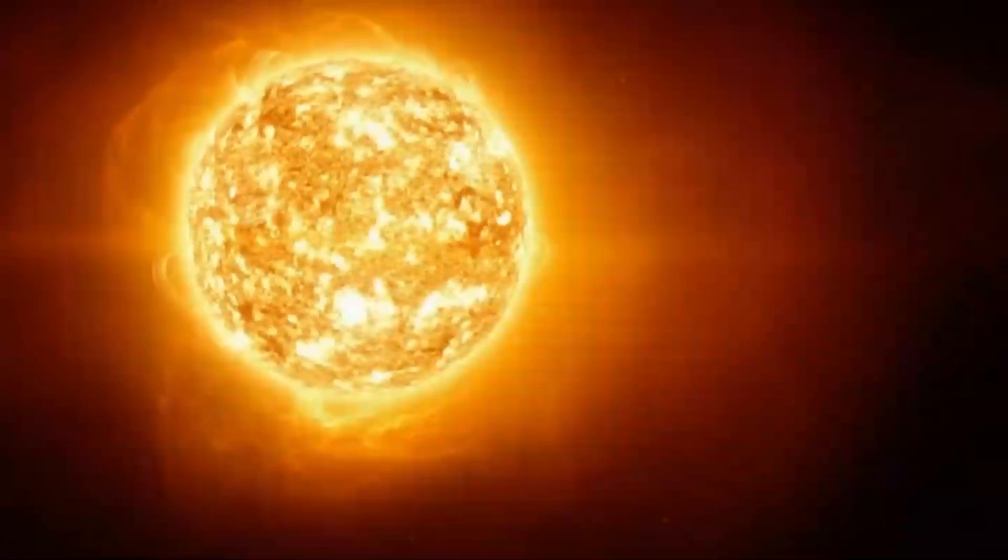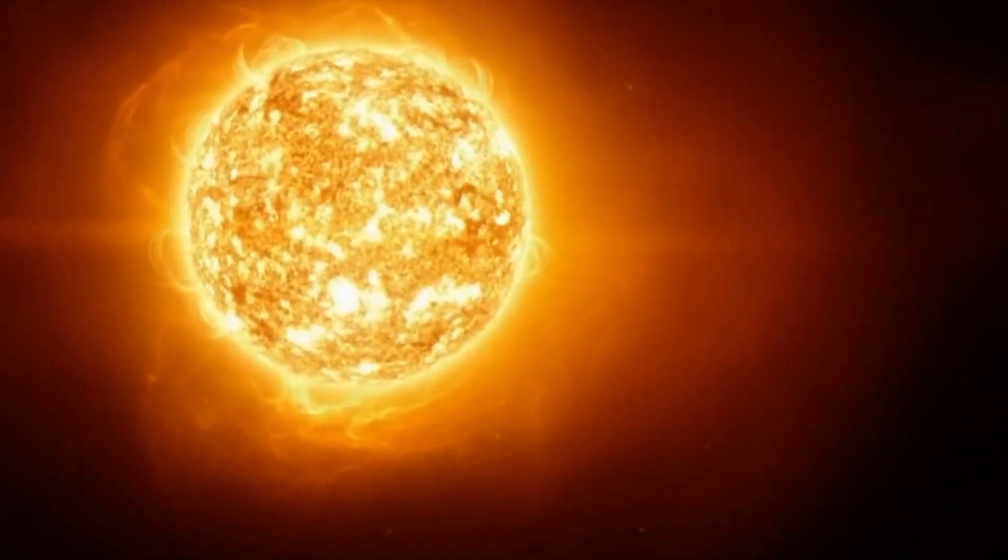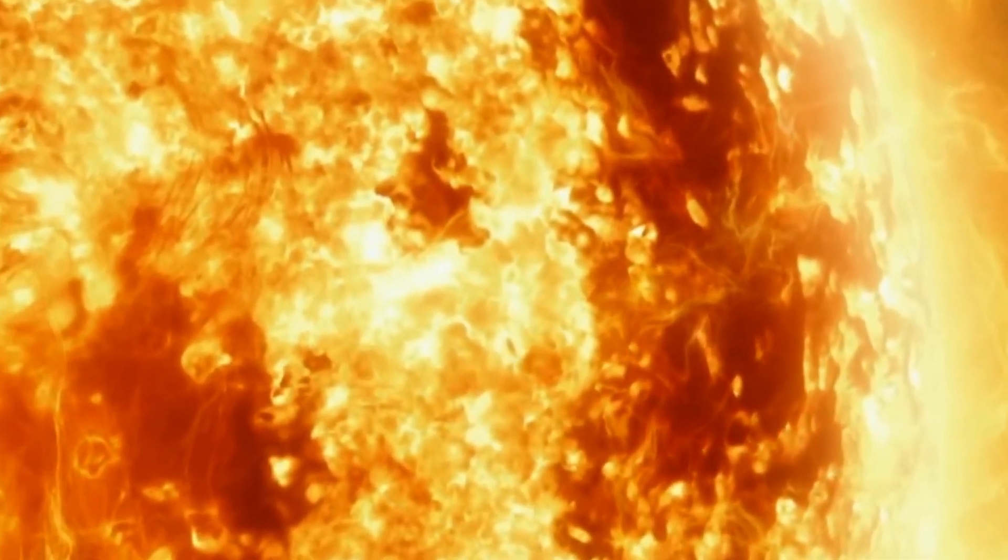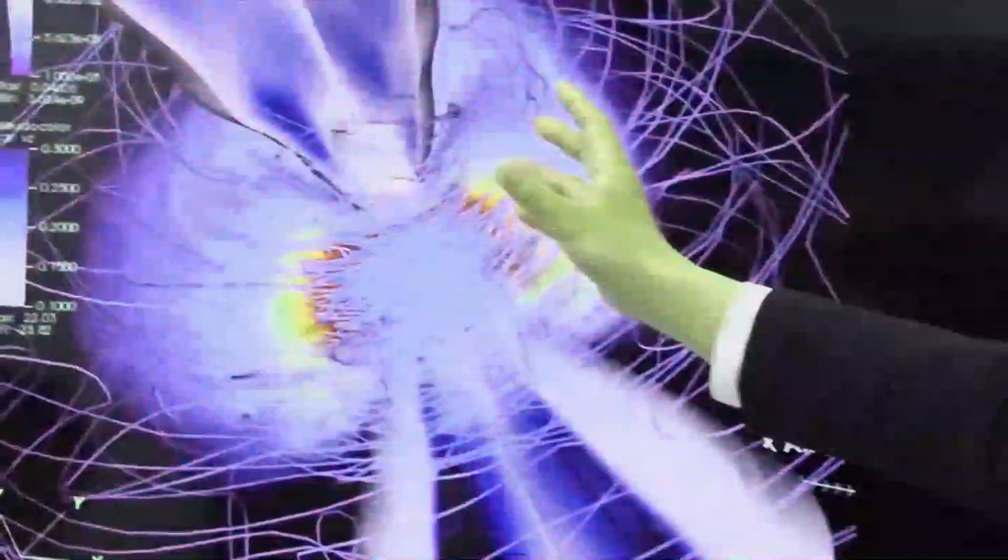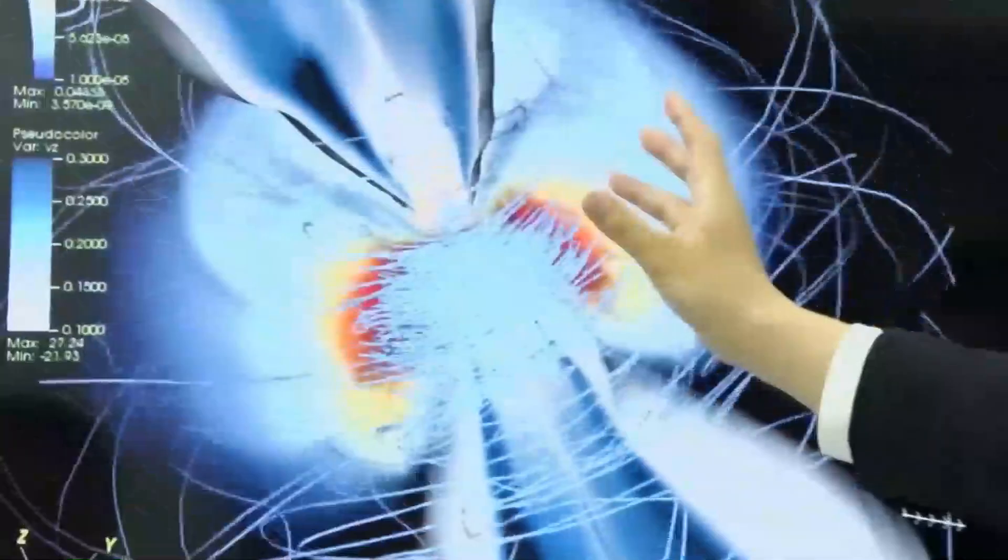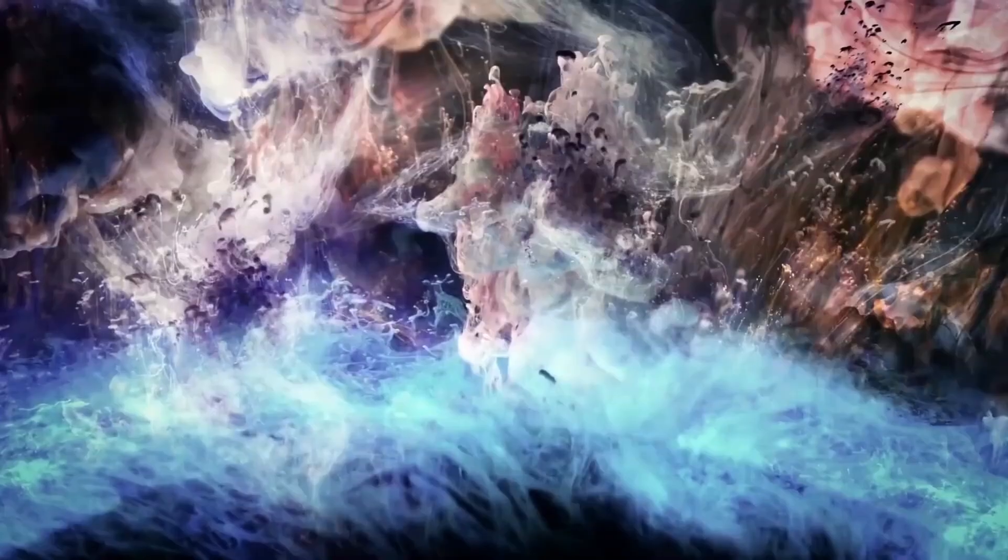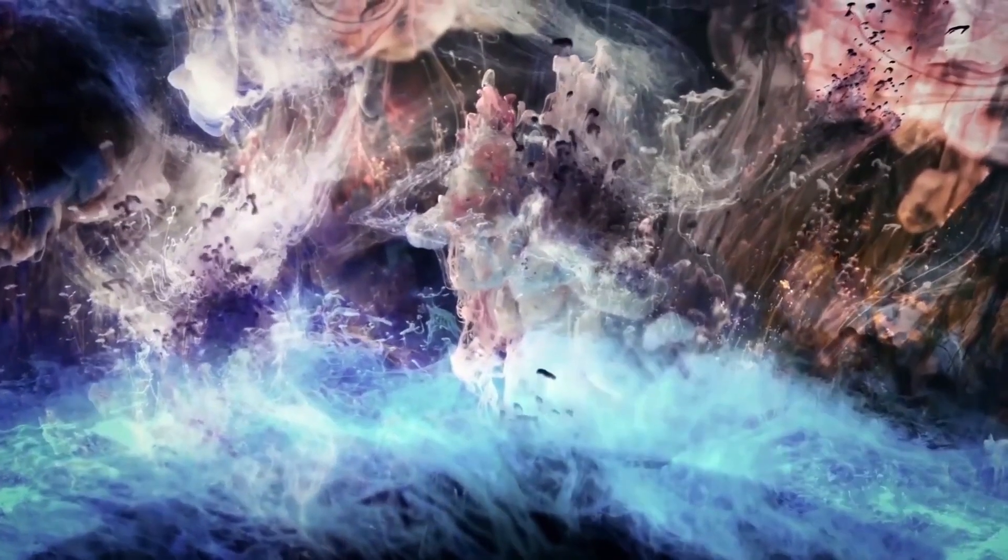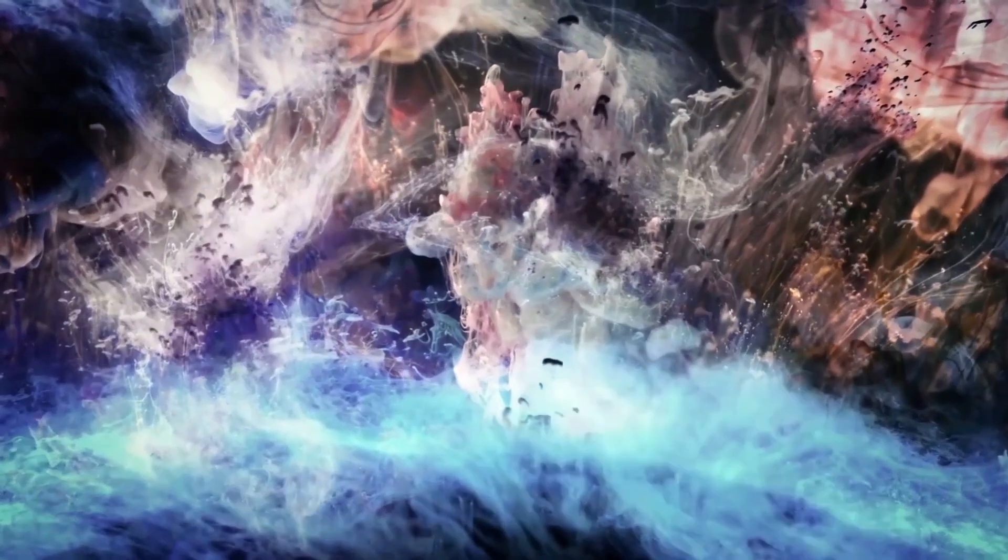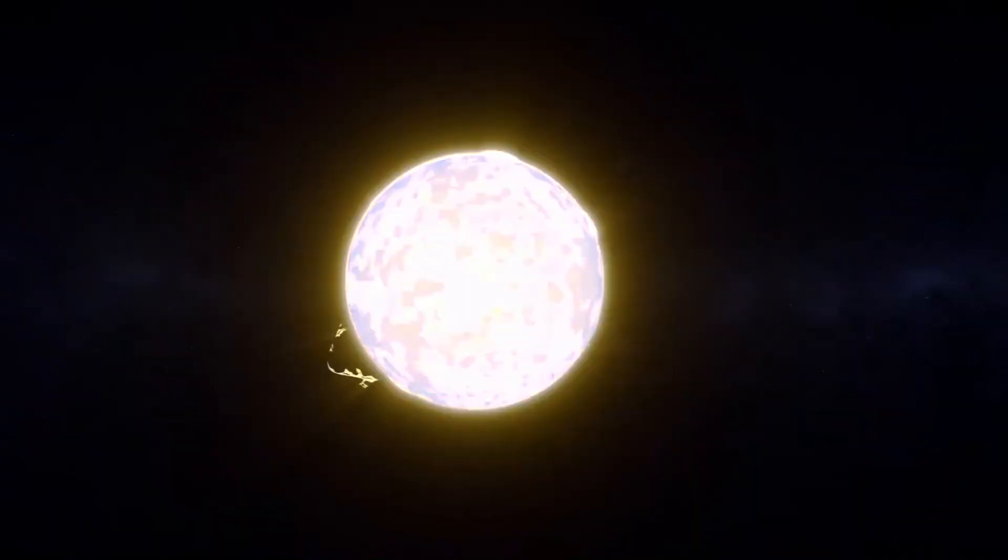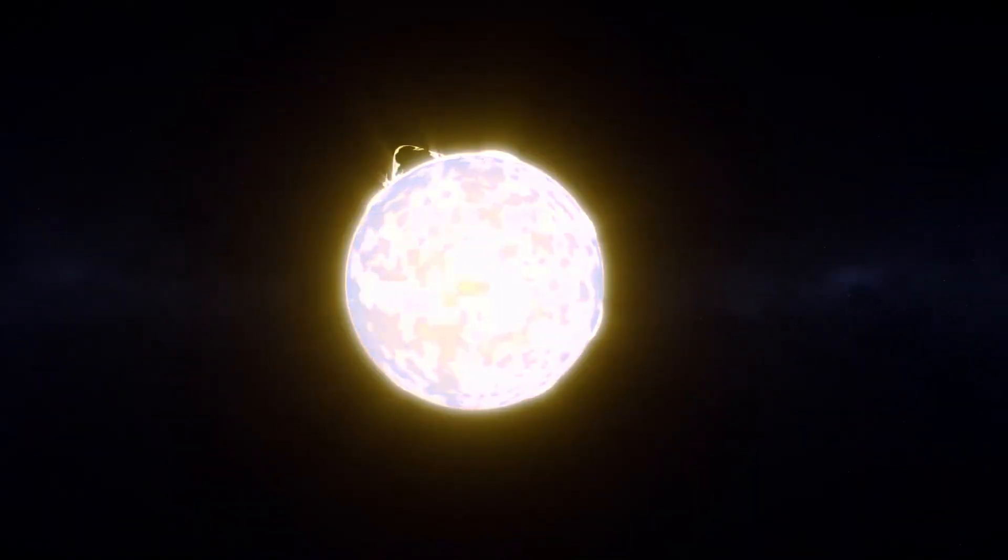Betelgeuse is a massive red supergiant that has led a fast and intense life. It is currently in the final stages of its accelerated evolution. Eventually, when it exhausts its fuel, the core will collapse under its enormous mass, leading to an explosion that could eclipse entire galaxies. The supernova is bound to happen, but like all the others, we wonder when it will happen.